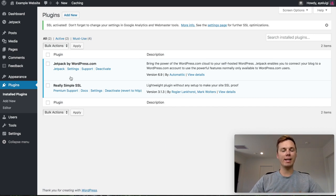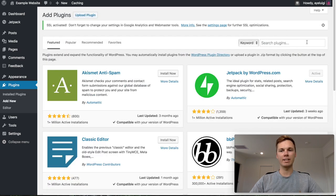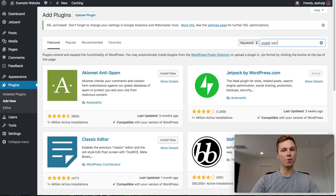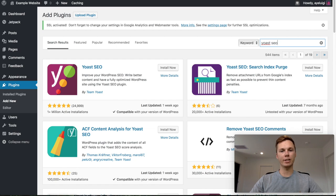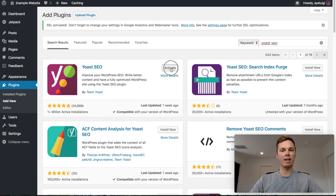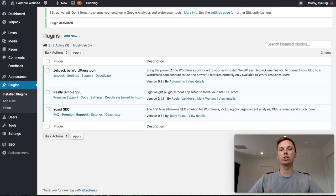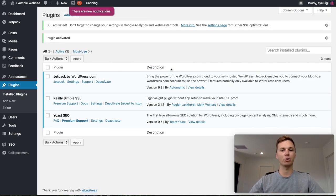Now I want to add one more plugin. From this screen I can go up to the top and click Add New, then search for 'Yoast SEO'. This is a plugin I use on all of my websites — it's really helpful for SEO and Google rankings. I'll install and then activate it. We'll be using this plugin a bit later on in the Posts and Pages section of this tutorial, but for now that's all of the plugins done.